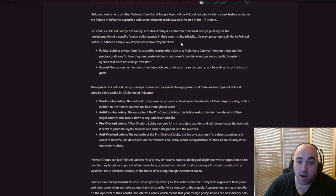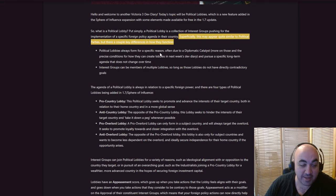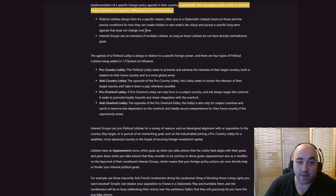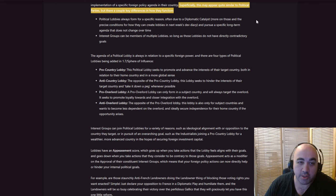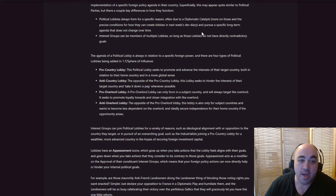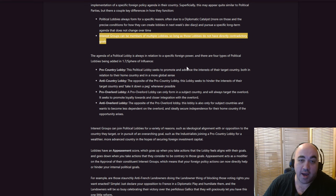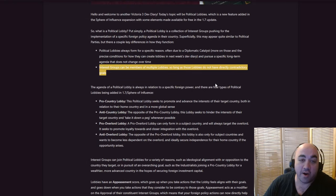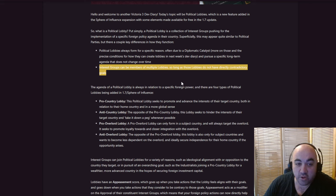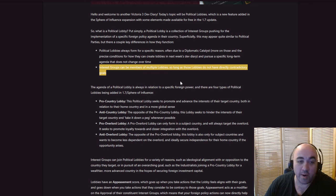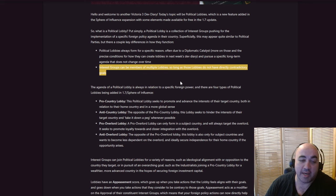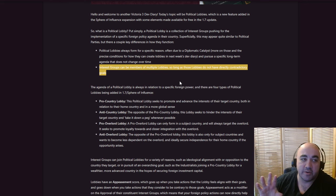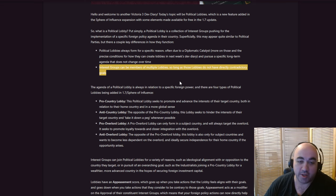Superficially, this may seem quite similar to political parties, but there's a couple key differences in how they function. I mean, they care about foreign stuff. Political lobbies always form for a specific reason, often due to diplomatic catalysts. Interest groups can be part of multiple lobbies, so long as those lobbies do not have directly contradictory goals. This is also super interesting. You know, I hope for an eventual situation where it feels like navigating a web of interest group opinion.